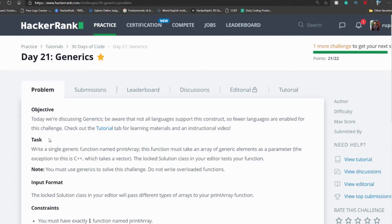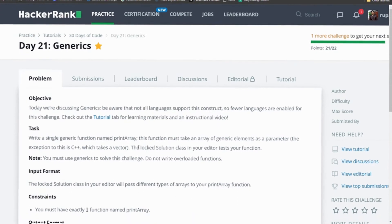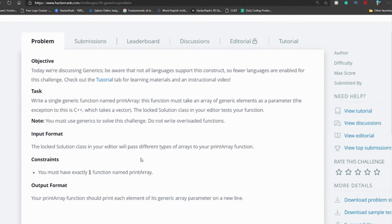I'll simply read the task section. Write a single generics function named print array. This function must take an array of generic elements as a parameter — the exception being C++ which takes a vector. The locked solution class in your editor tests your function. To solve this problem you simply write a generics function named print array.